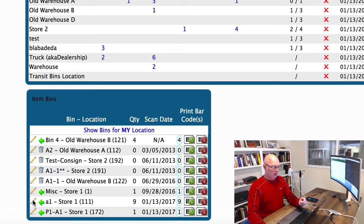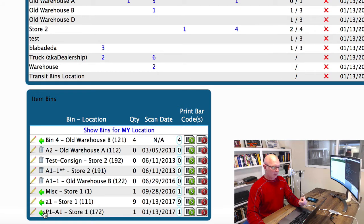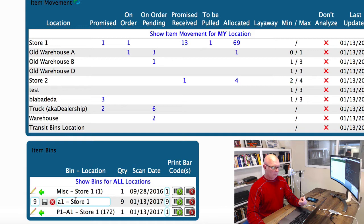To do this, we're going to select the pencil. When we select this, it's going to give us the option to move the parts.